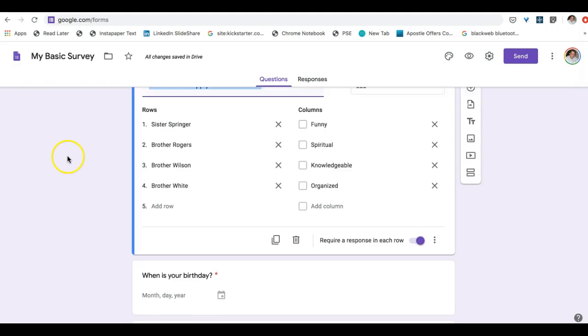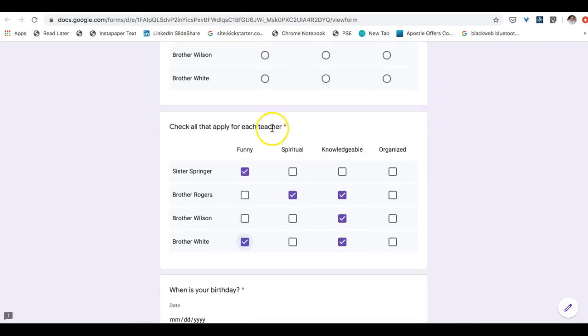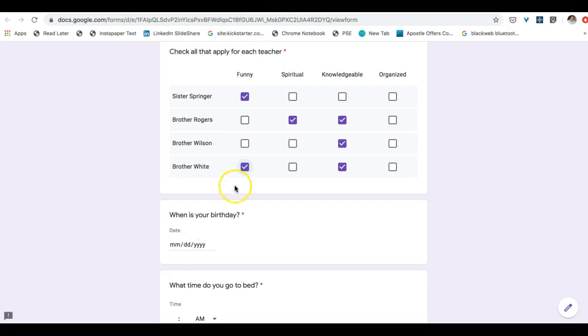And then we have here the date. And this is more to just make sure that people put in a date versus typing out March 15, 2020. They would put in 03-17-2020.